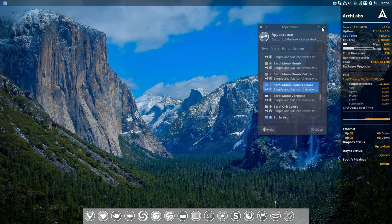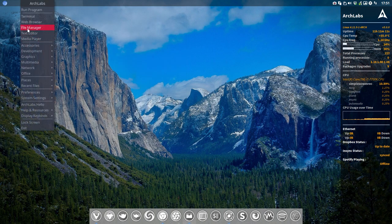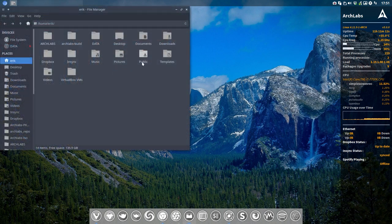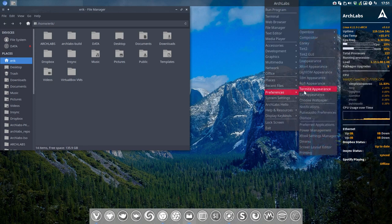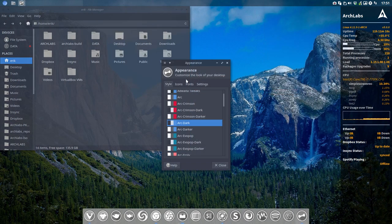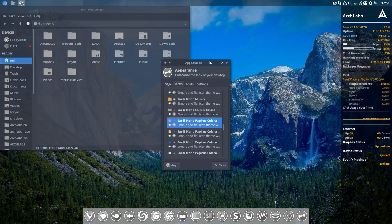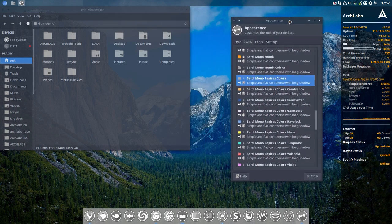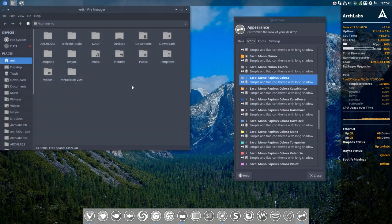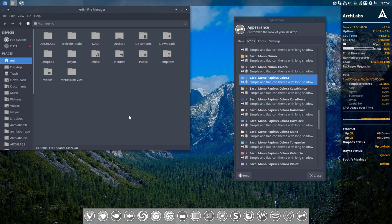Let's take a look at how it looks. We need to close everything up—file manager again—open it, and let's check. Now it reads the new ones. Let's make it a bit bigger. This is the normal standard Sardi icons you can download from SourceForge, and then with all the scripts you see here: Sardi Mono Papyrus Casablanca.